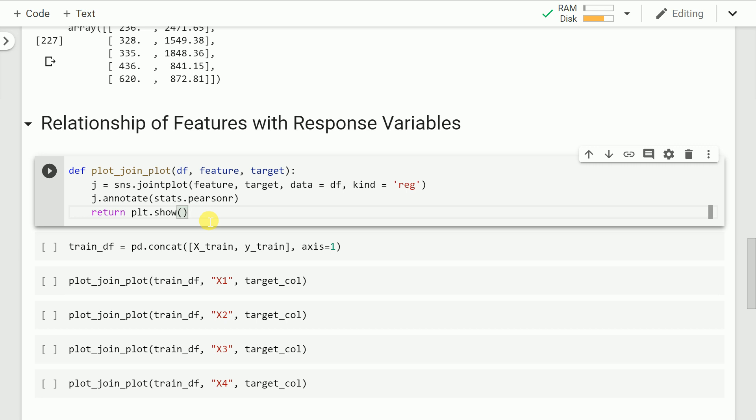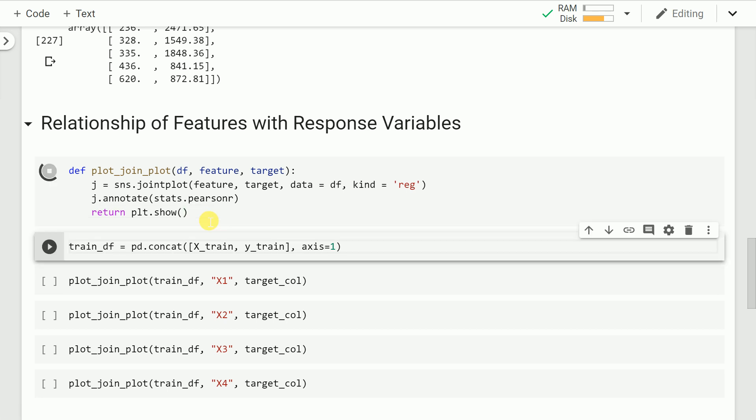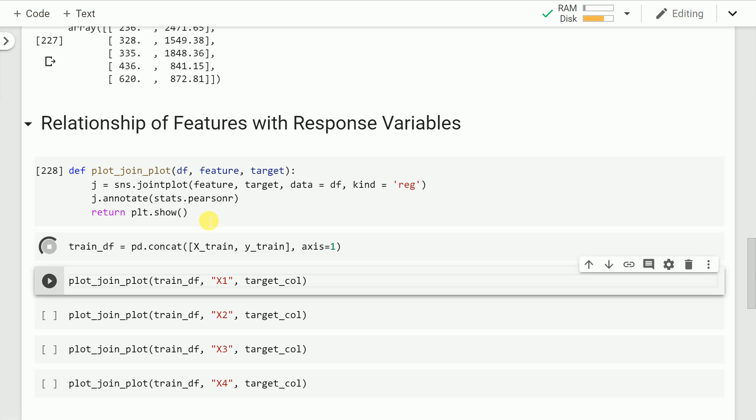The function accepts a data frame, the name of the feature column, and the name of the target column. It first plots a join plot, which is a function from the seaborn library. I also annotate the join plot with the Pearson correlation coefficient along with the significance of that correlation coefficient, and then show the plot. I run this cell to include it in memory. Then I concatenate x_train and y_train into a train_df data frame so that it's easier to reference the columns.